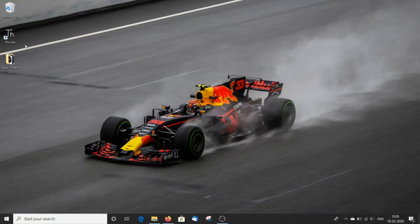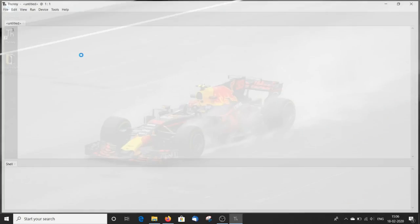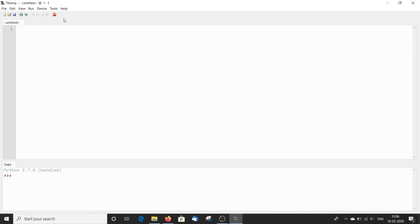Now let's open THONI. So this is the user interface of THONI and you can see here that Python 3.7.6 is built-in within THONI.